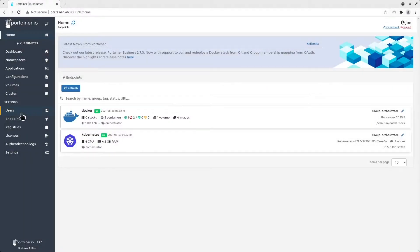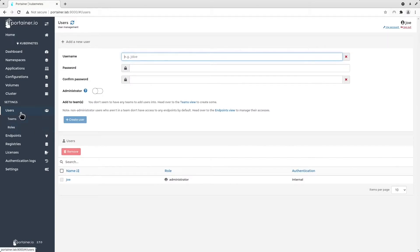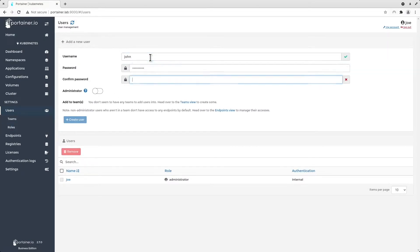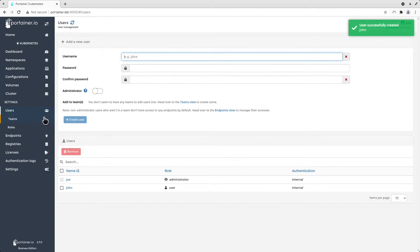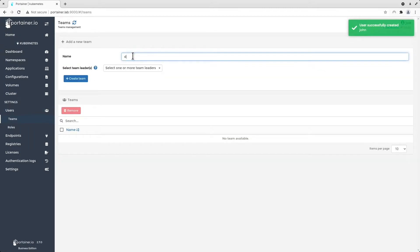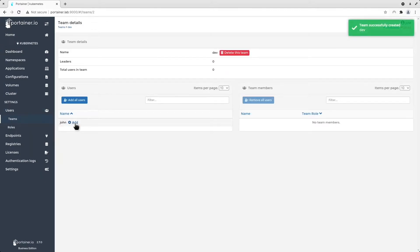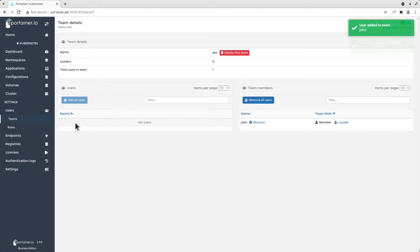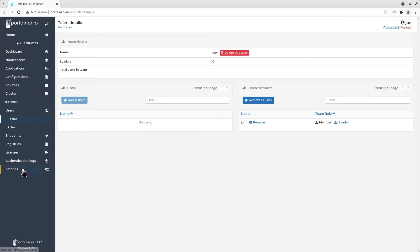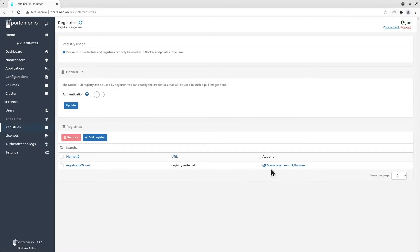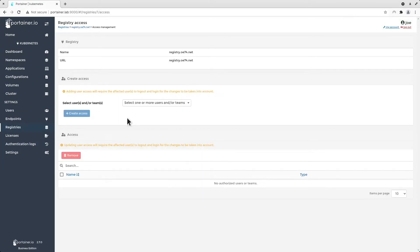For platform engineers, Portainer's RBAC engine enables setting up users, teams, roles and assigning resources easily. No advanced knowledge of RBAC is required. The interface is intuitive and straightforward.